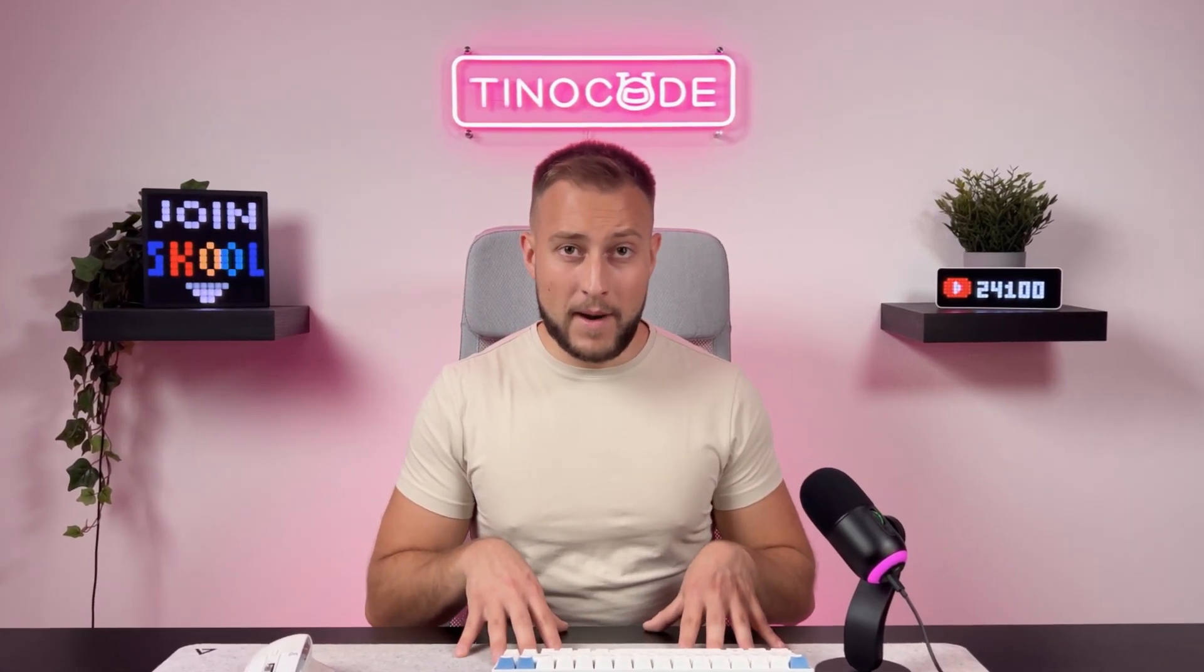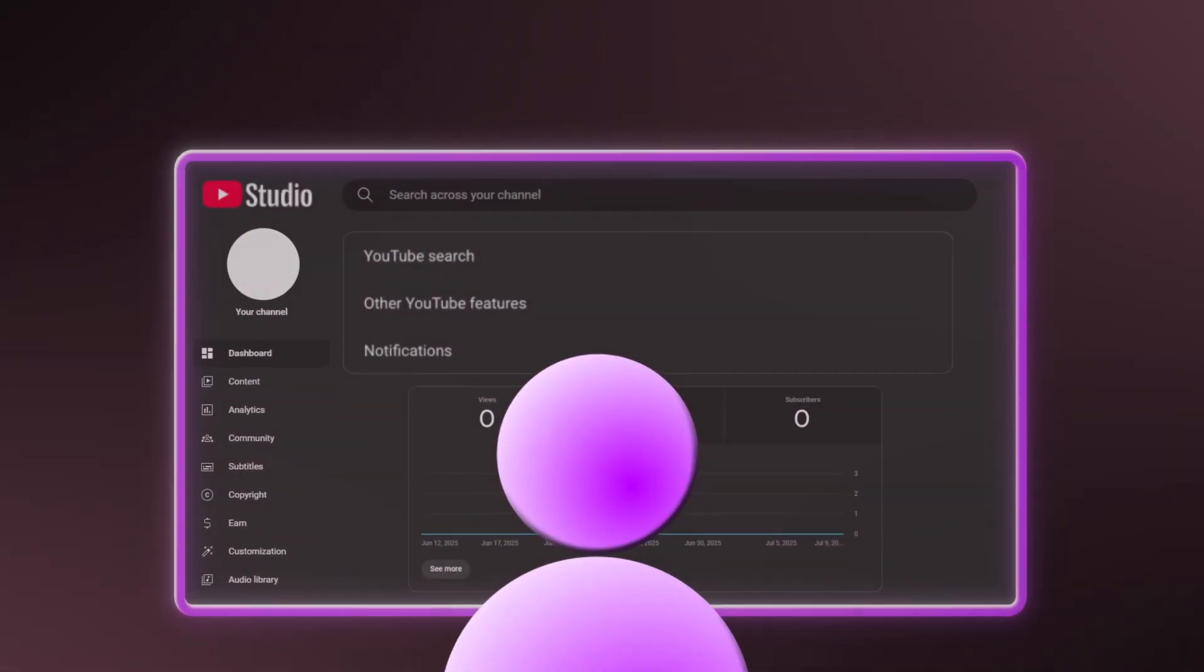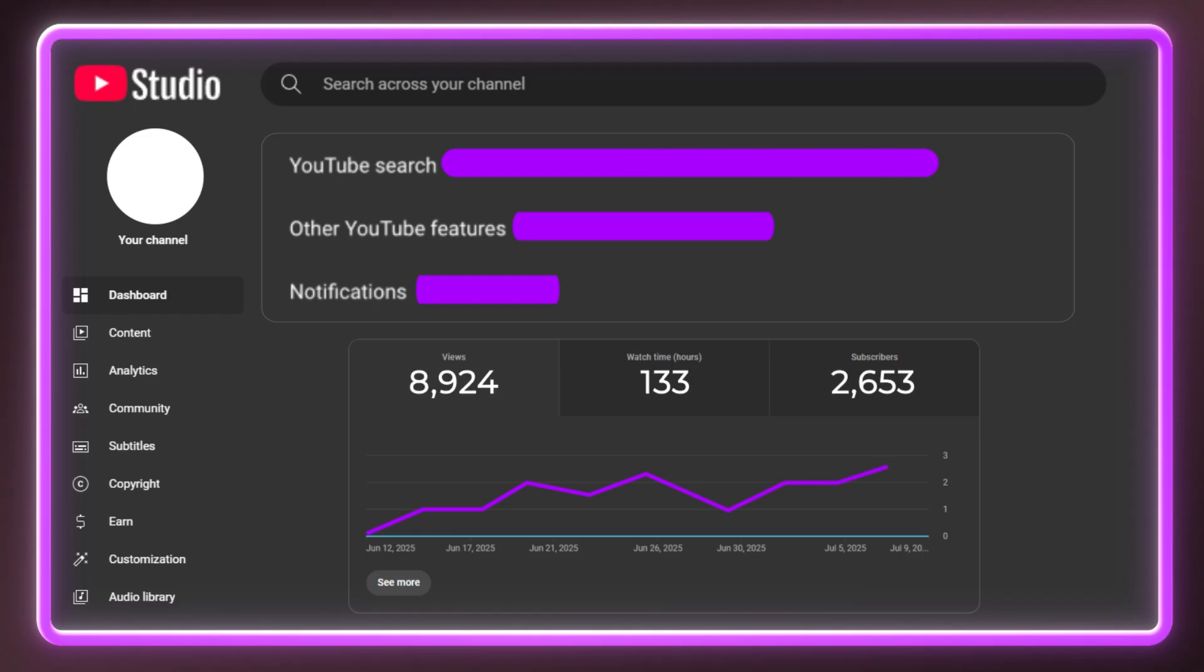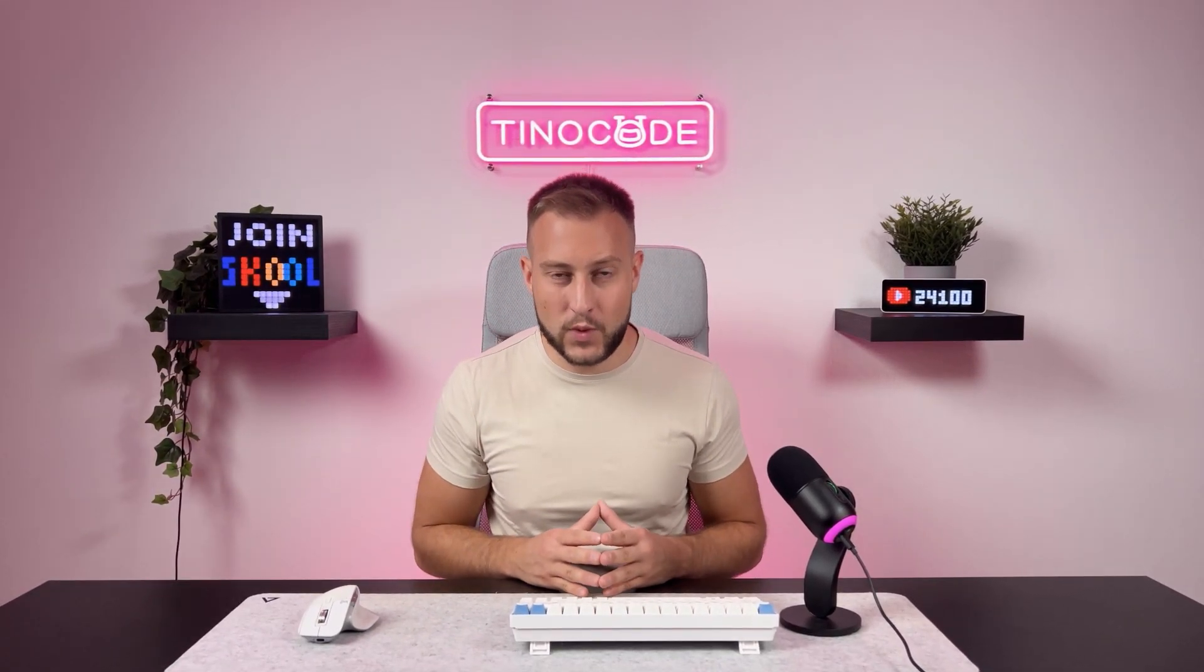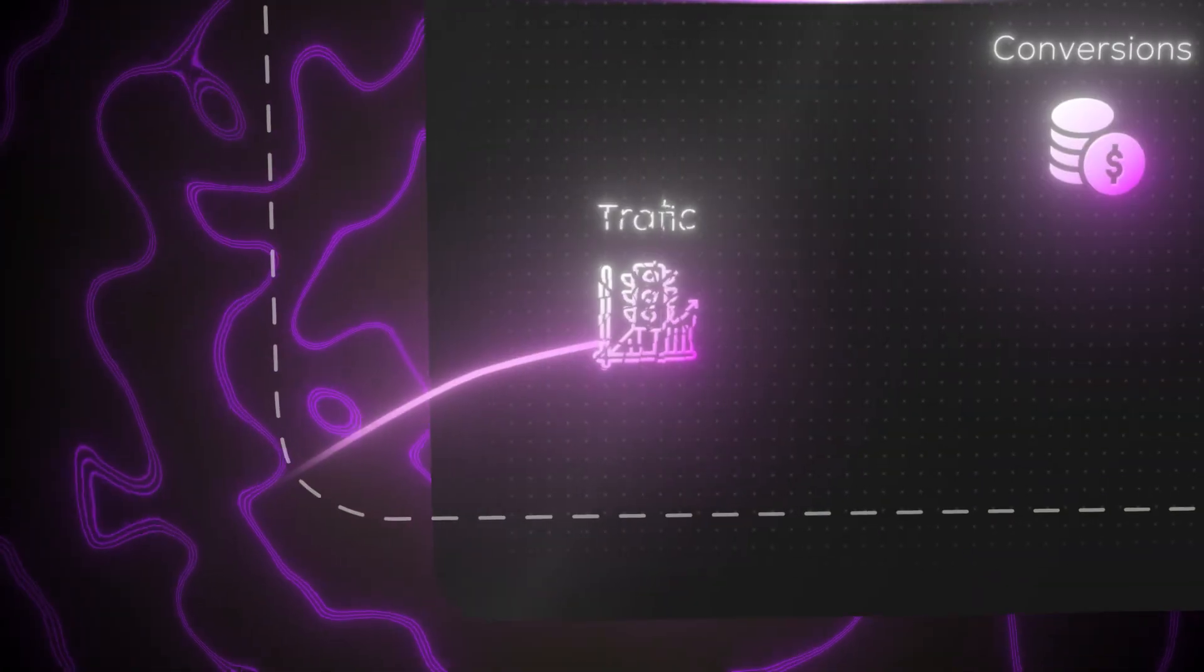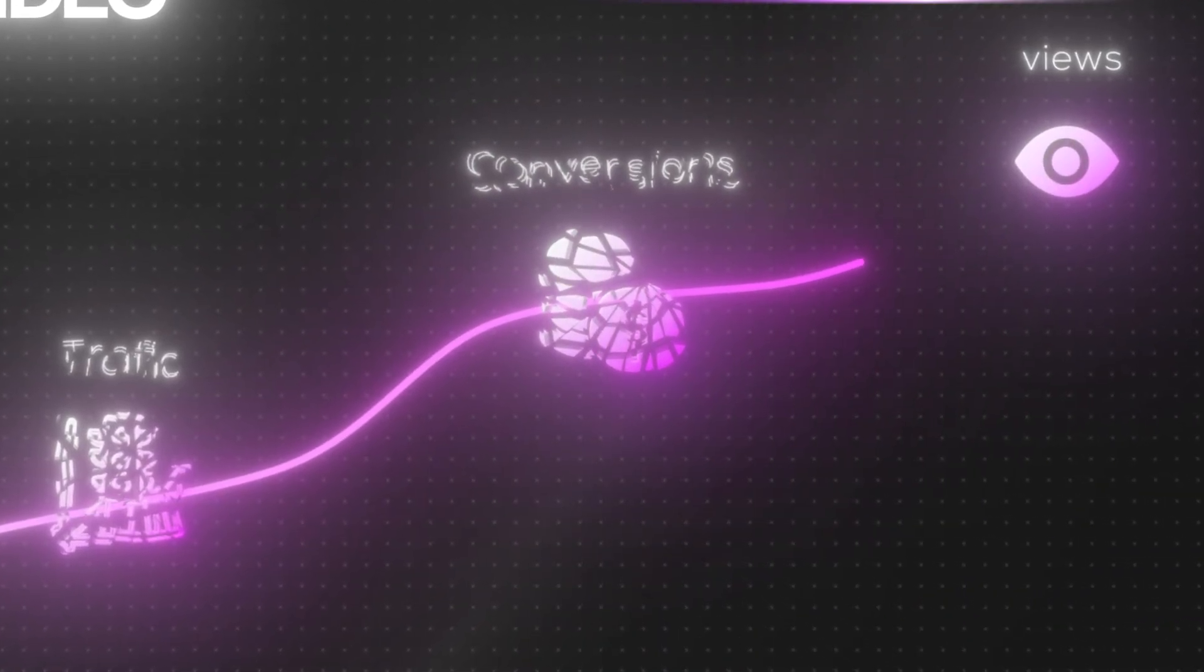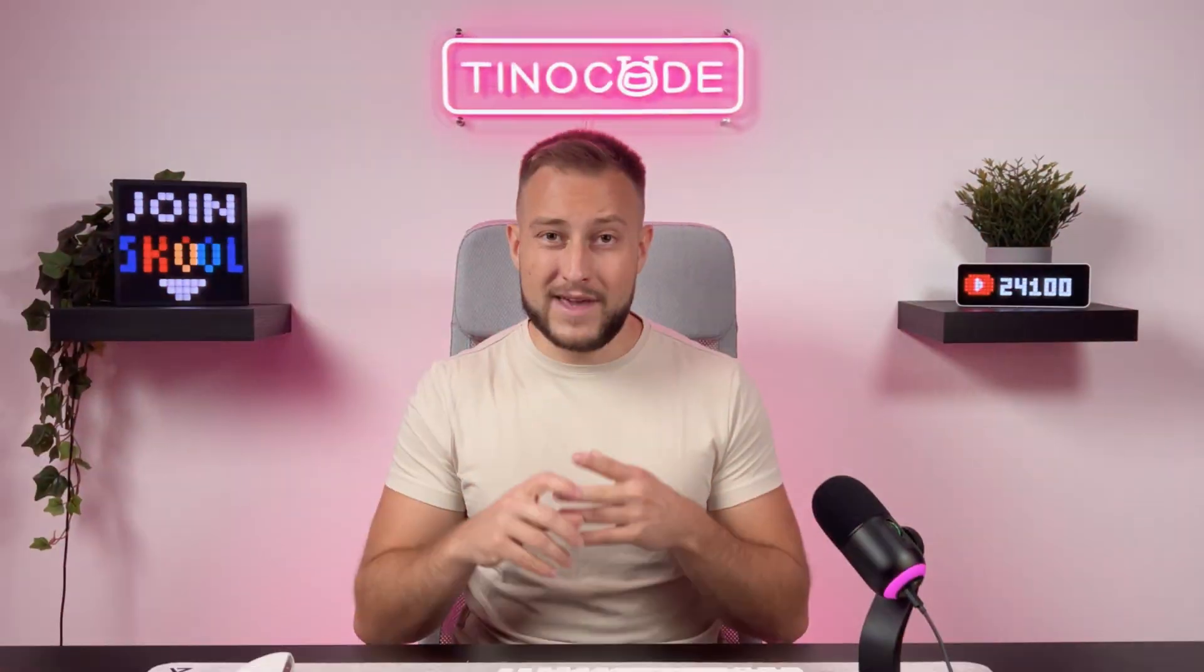Here's the thing that not many creators know about: YouTube and Google work hand in hand. That means if a YouTube video of yours ranks well on YouTube search, there's a very high possibility that a blog post with the same title and structure will rank on Google as well. That means double the traffic, double the conversions, and double the views.